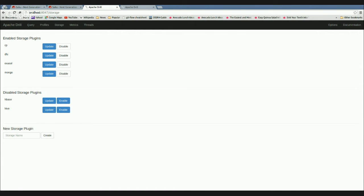You don't have to use Exasol or Mongo — you can use any type of Drill-supported backing data store. You could use Exasol and connect it to Hive, to HBase, or two different JDBC servers. There are unlimited configuration options here, so this is just one example.